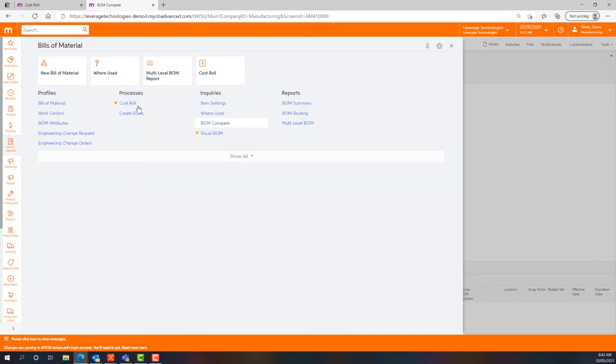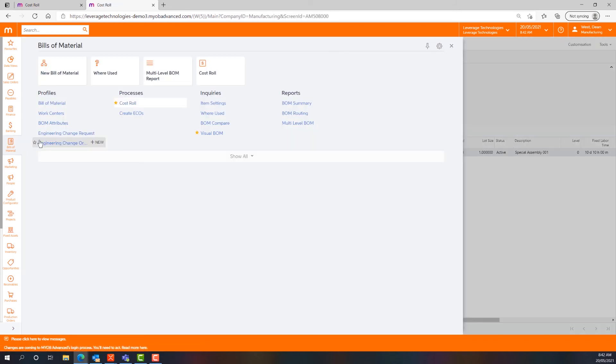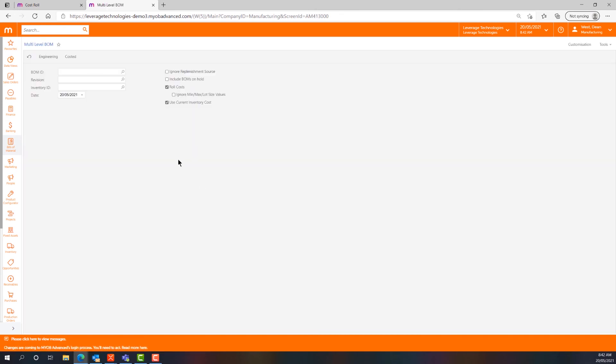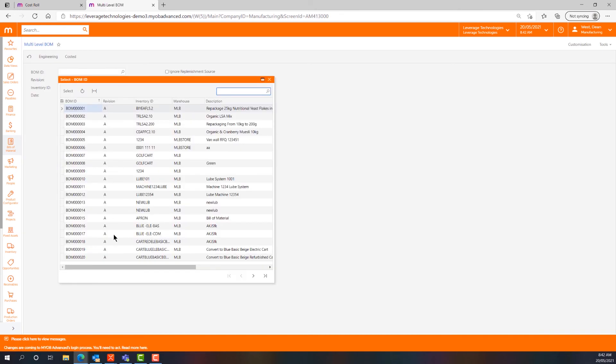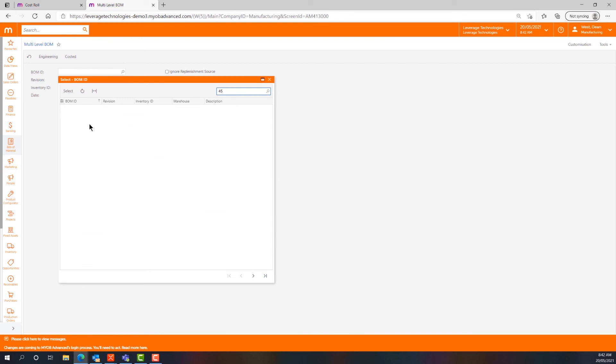Finally, if we have a look at the multi-level BOM report for BOM 45, we can get an understanding of how the costs are going to roll up. We're going to do a costed BOM report.